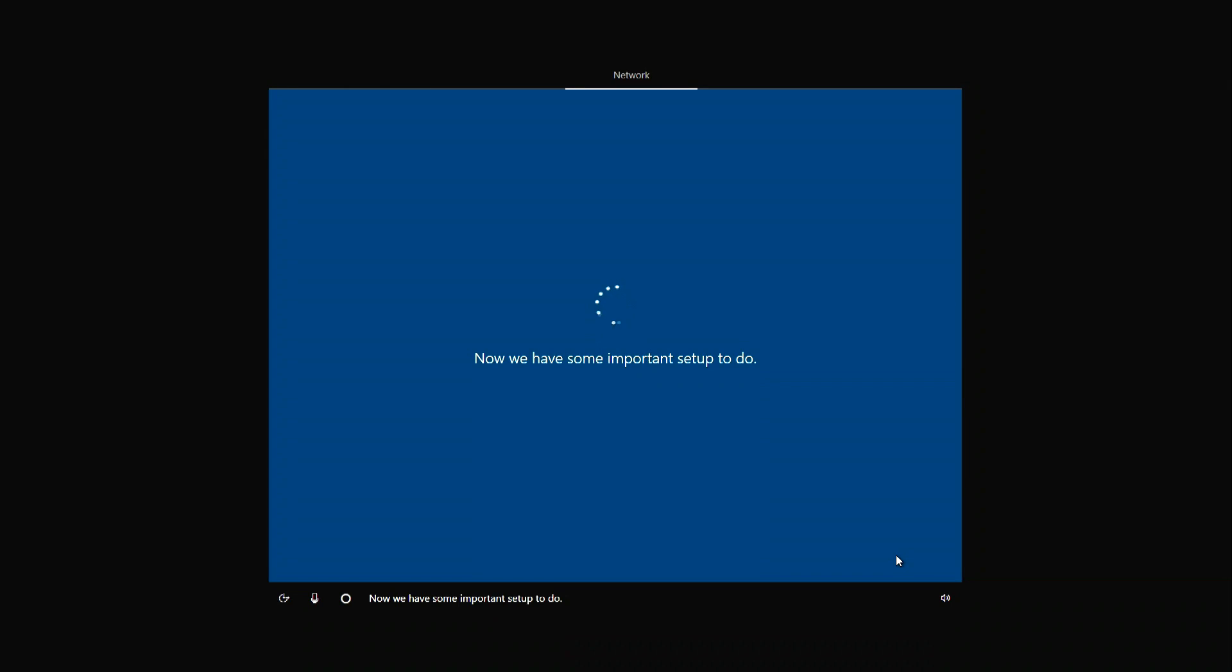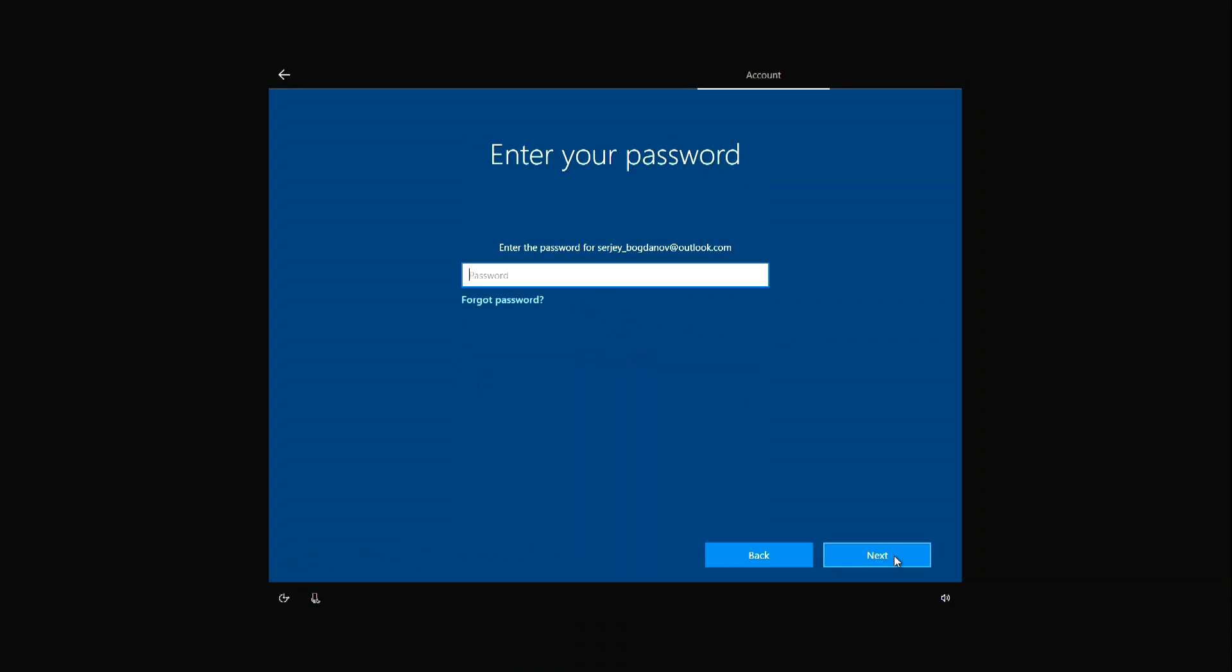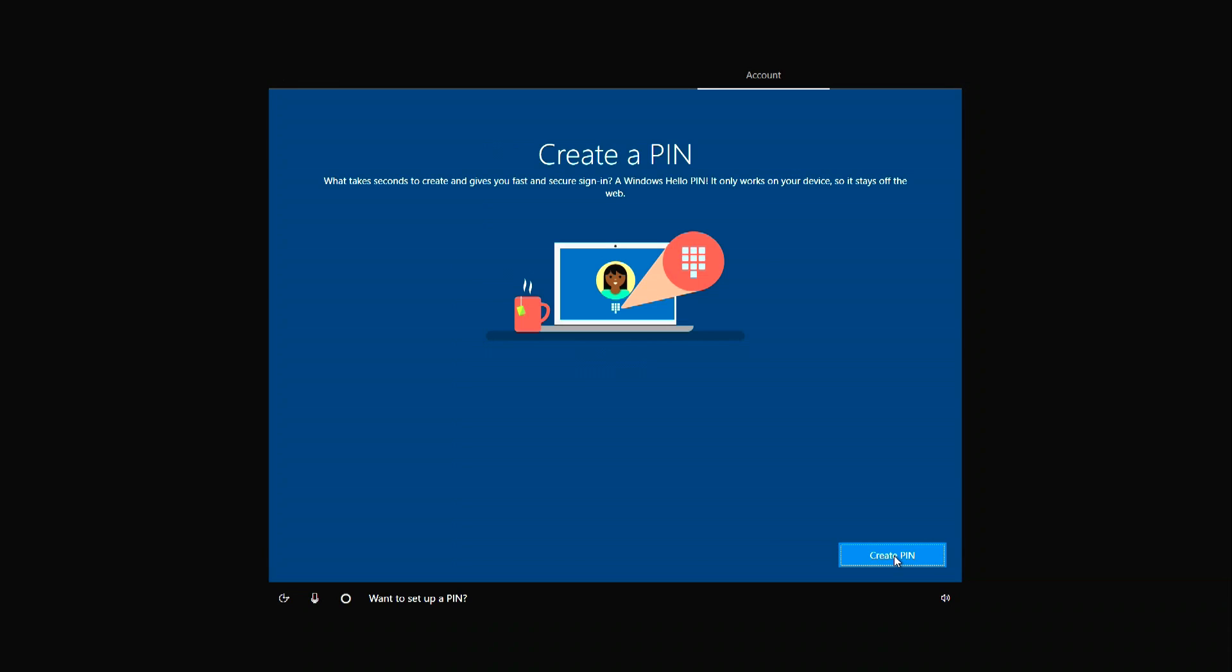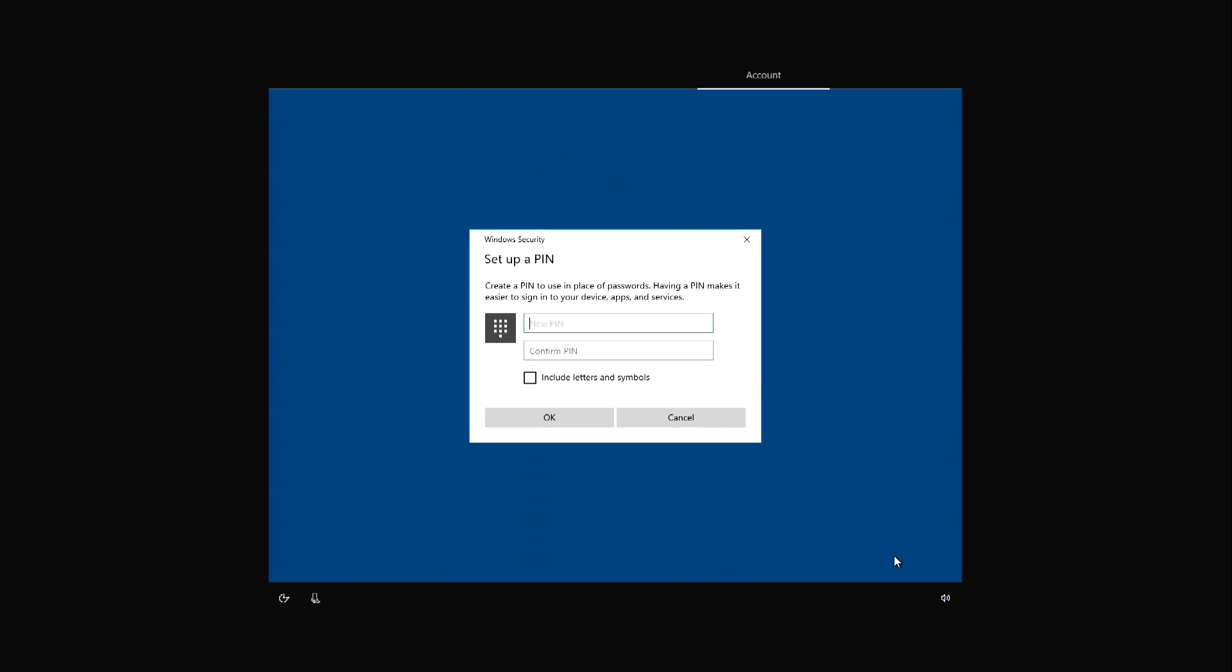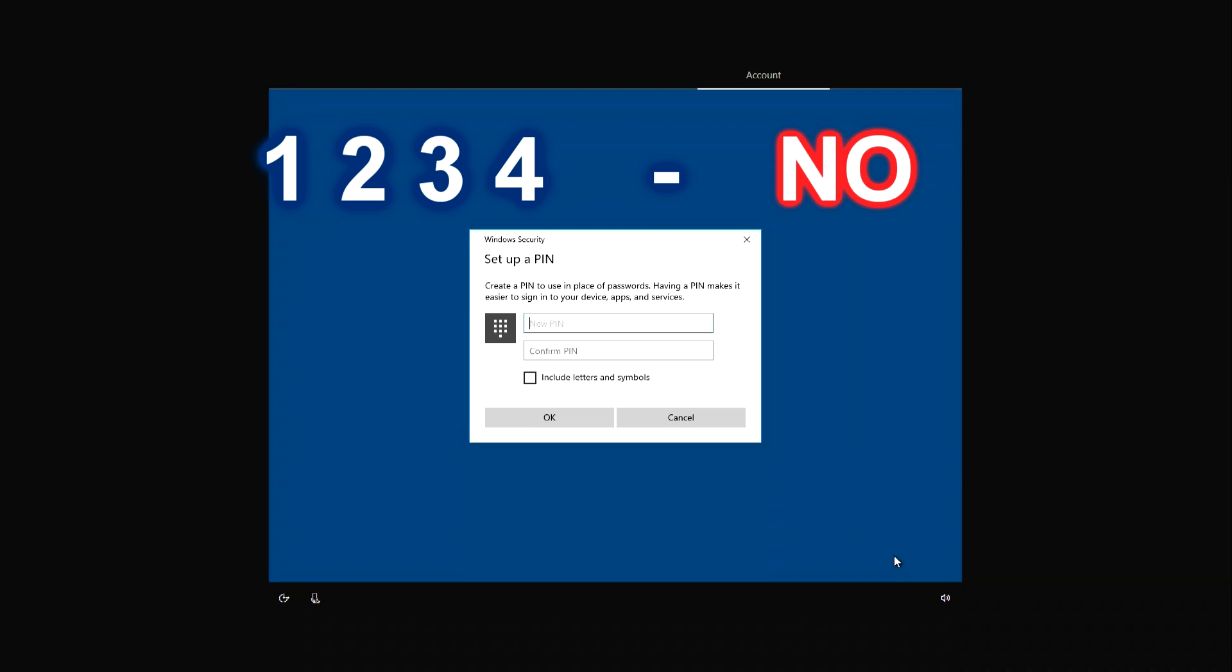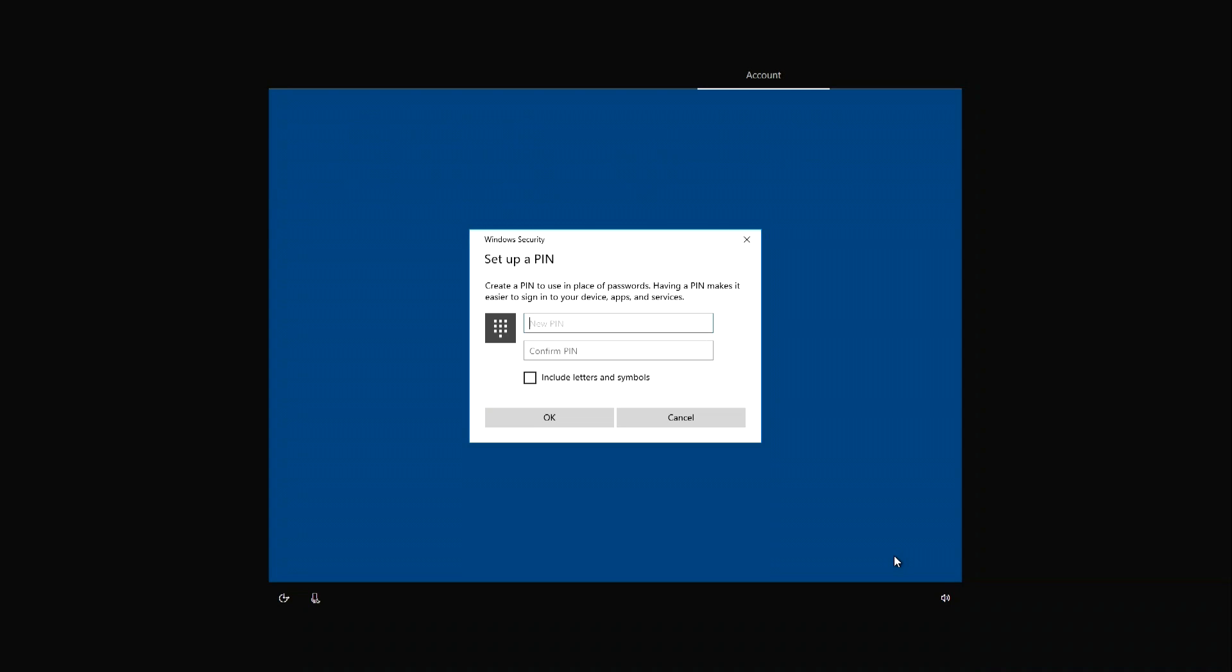Enter your Microsoft account here. If not, then you need to register. We are logging into our account. Now the password. Now you need to come up with your own PIN code. It can be much shorter than a password and it's convenient, but more complicated than 1-2-3-4. And do not repeat the same numbers.